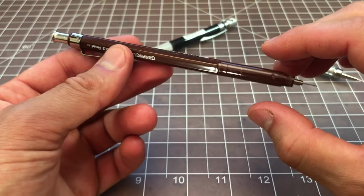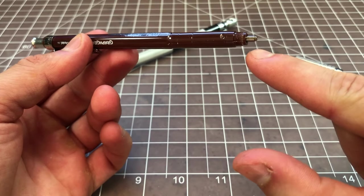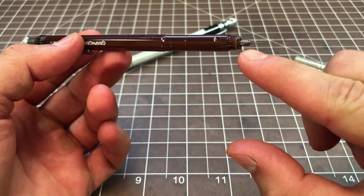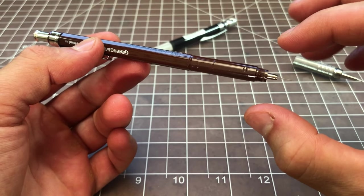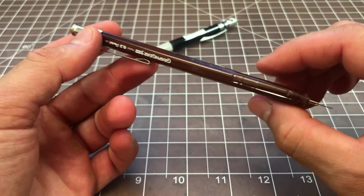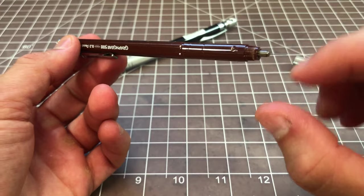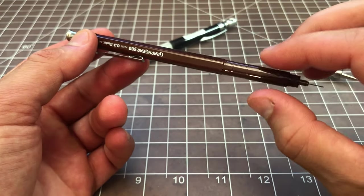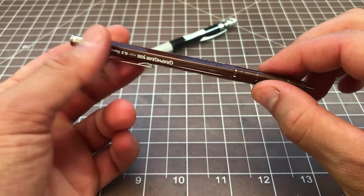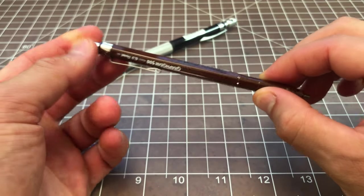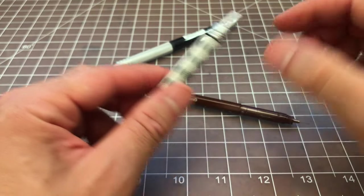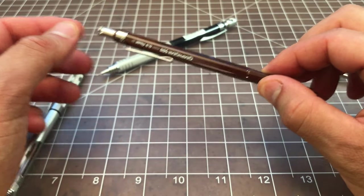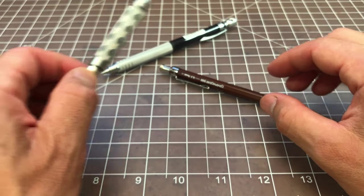The next step if your pencil is still jammed is to look at the clutch. This little piece right here is called a clutch—it holds the lead, it stops it from just sliding out. In most mechanical pencils you can either see the clutch like this, or sometimes you could pull the whole component out of here and see it.